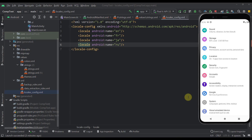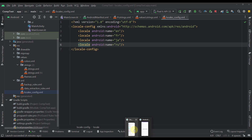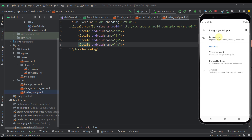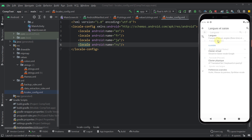Starting in Android 13, Android includes a centralized location in phone settings for setting up per-app language preferences. You already know that if you try to change the language from your smartphone's settings on Android API level 12 and below, that new language will be applied to all applications on your device.